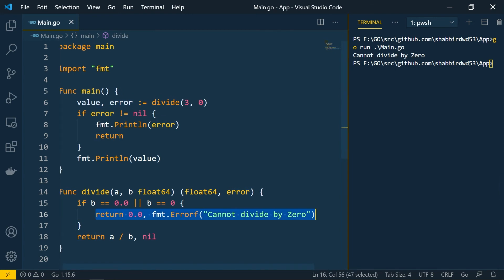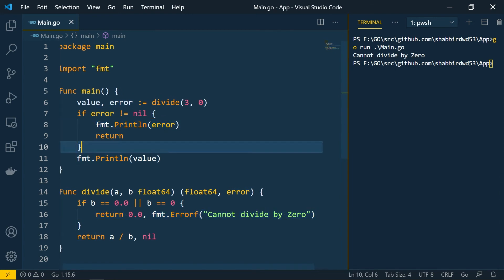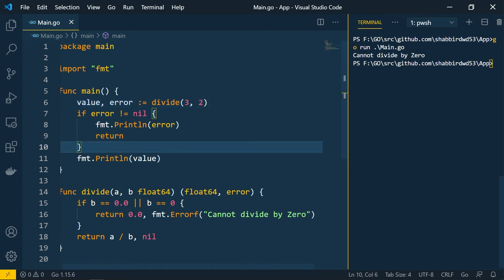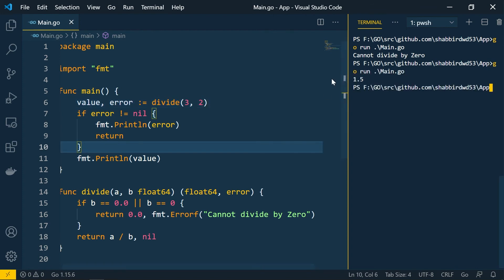If we change the divisor to 2 and run again, we get the correct result. This demonstrates how to work with multiple return types and handle errors in Go functions.